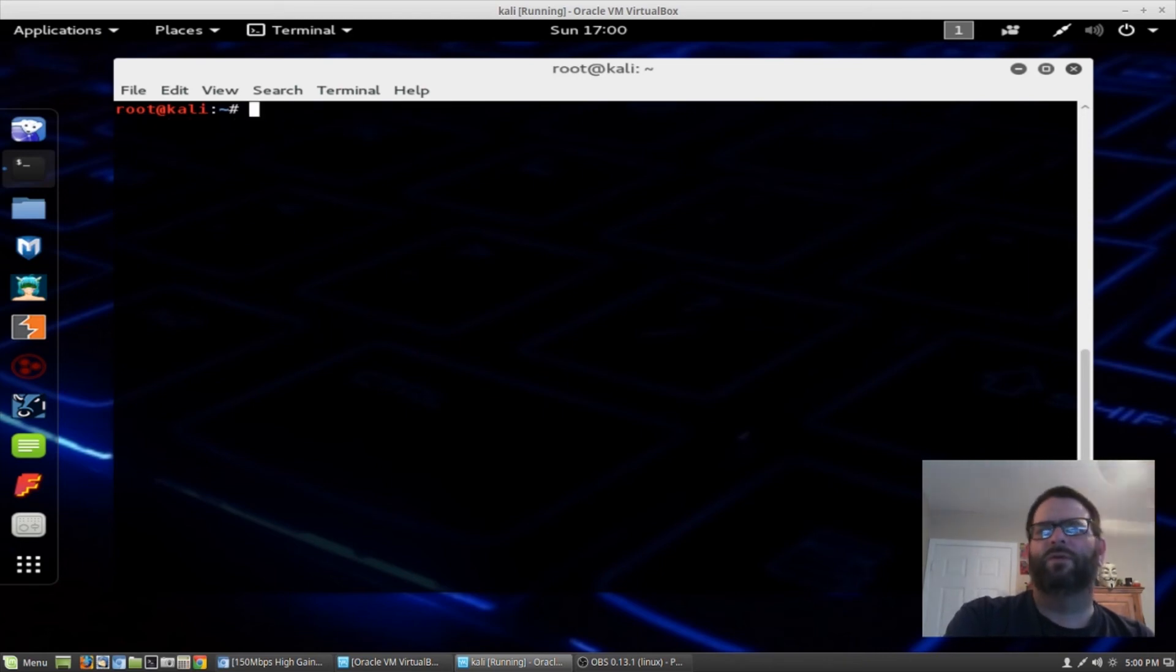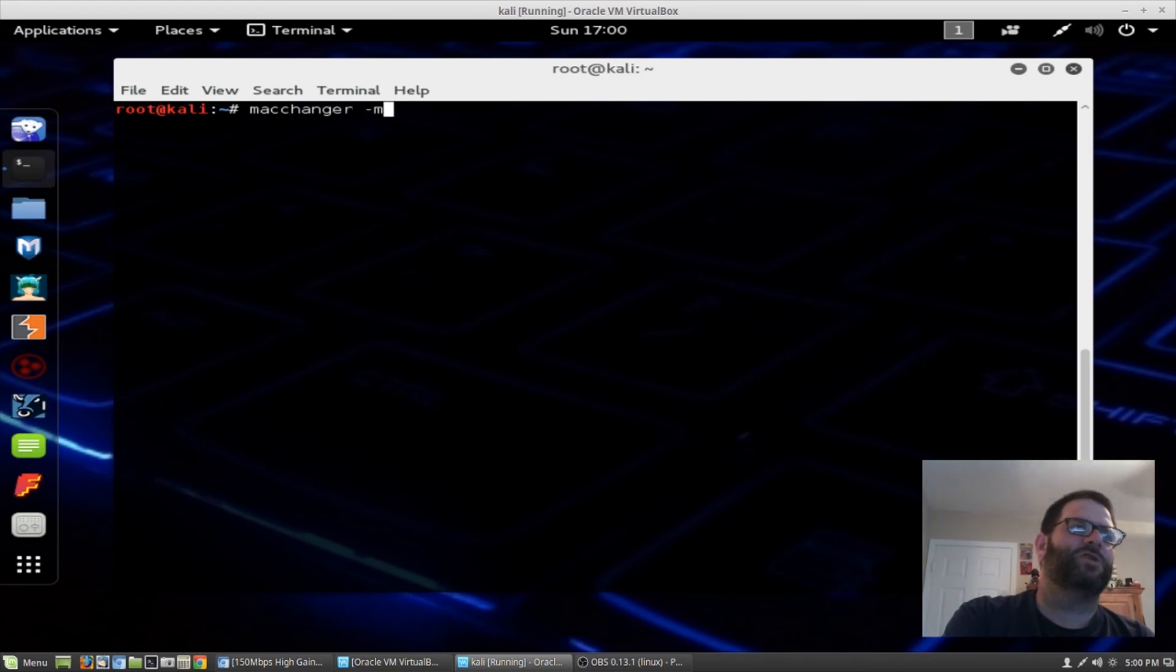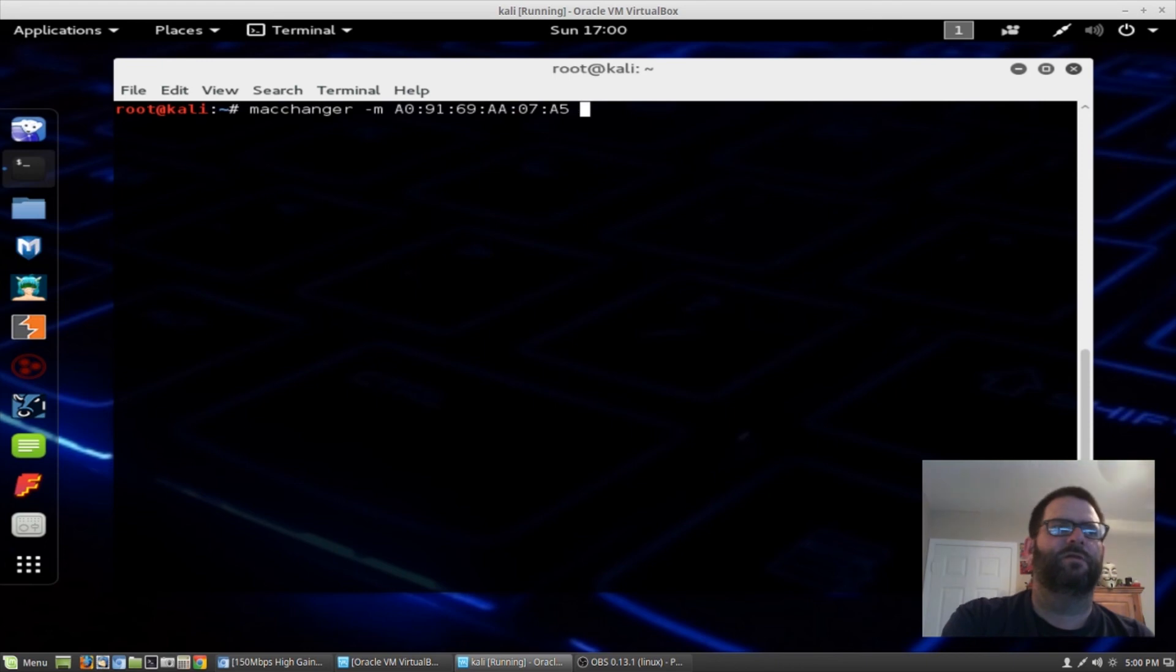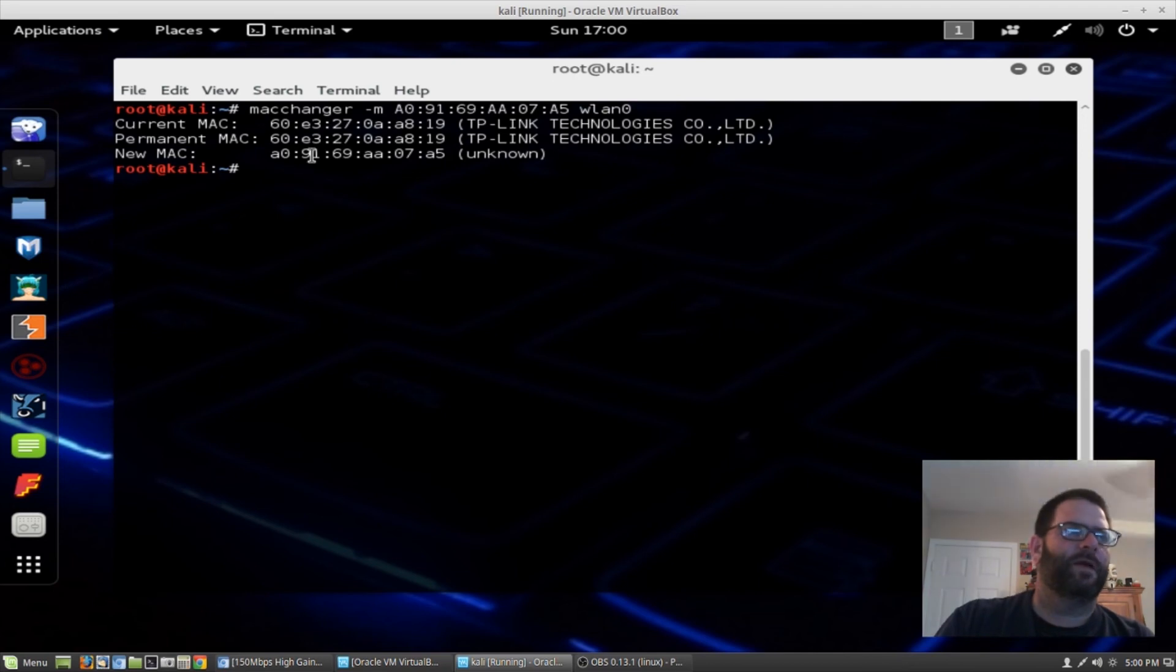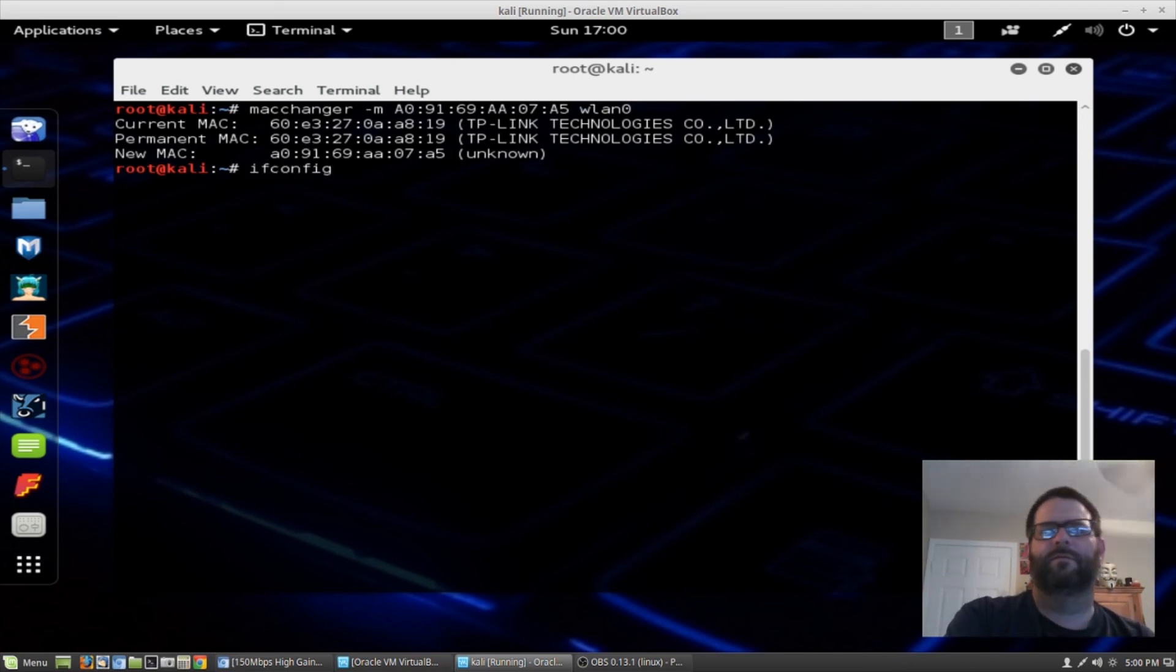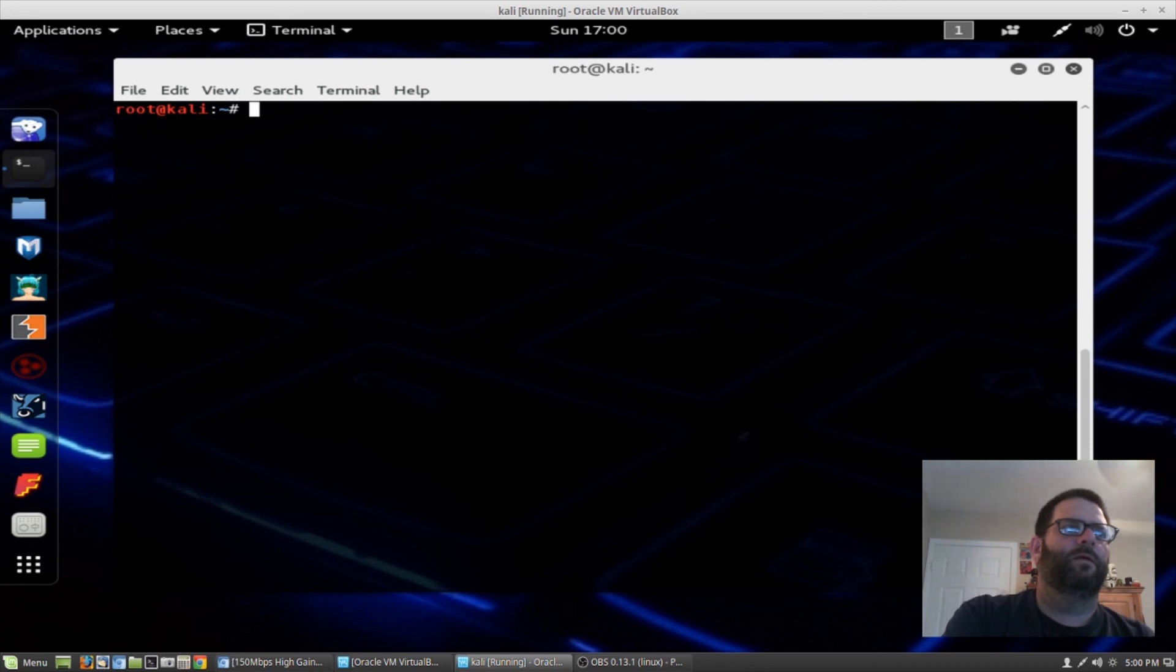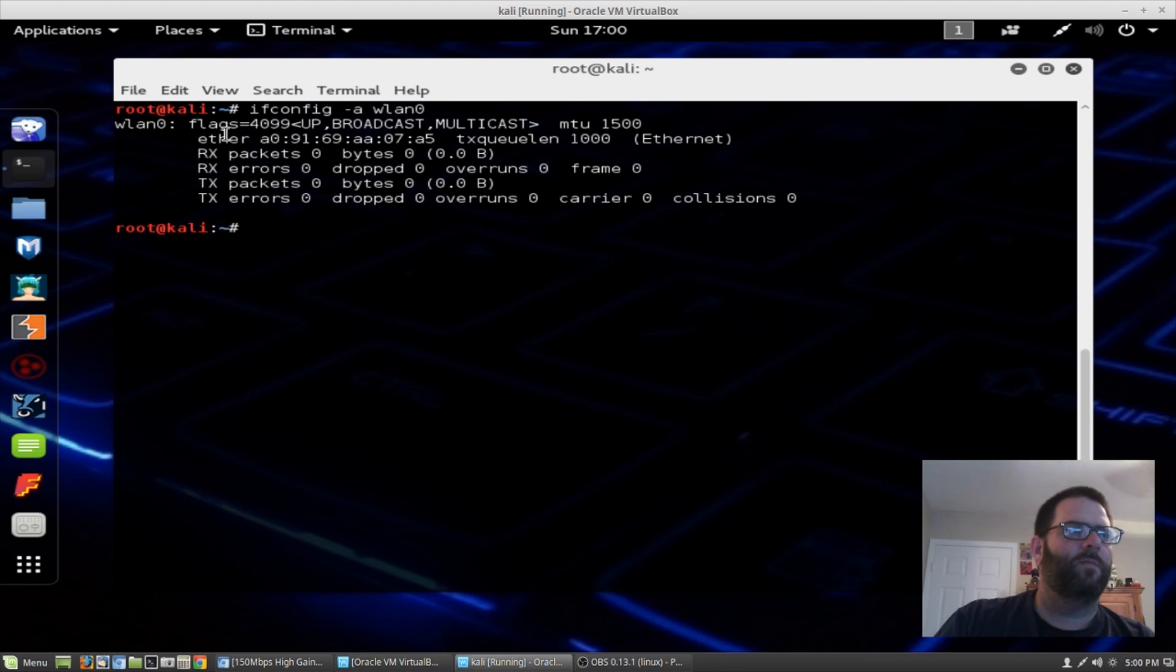The name of the adapter, which is wlan0 and then down. Now what we want to do is we want to clone the MAC address that we just copied. So we do that by typing macchanger dash m and then we'll ctrl shift v to paste in the new MAC address and then wlan0. Now we changed it as you can see here. Now let's bring the network adapter back up. Now ifconfig wlan0, now we can see our new MAC address for that adapter.